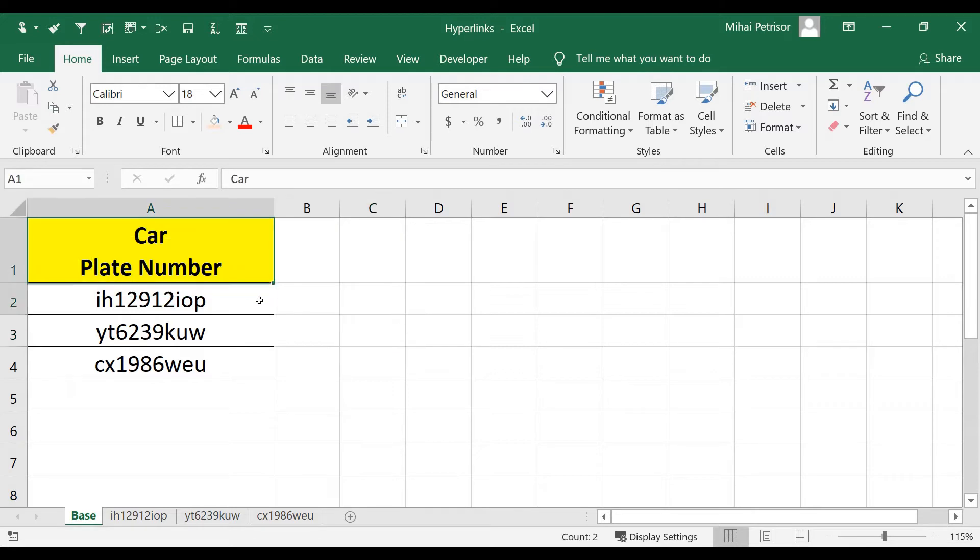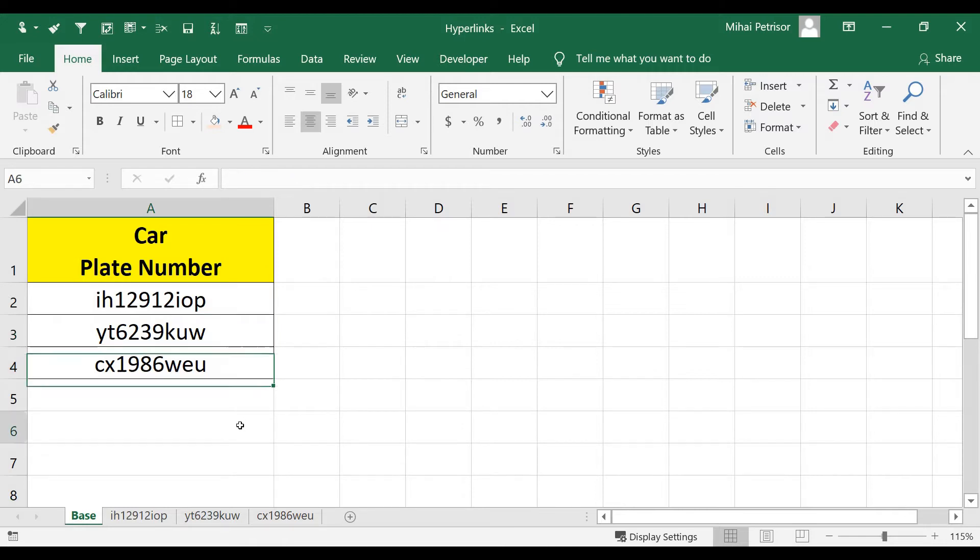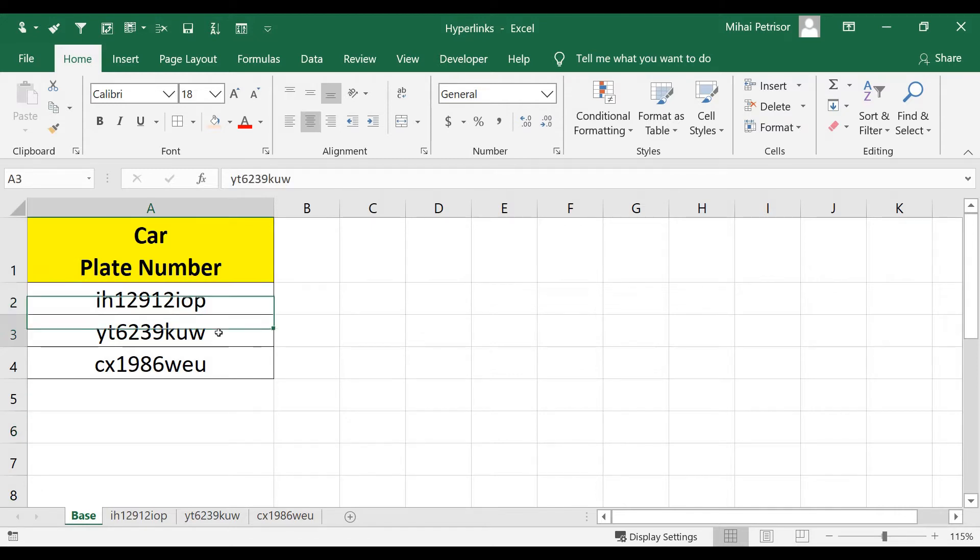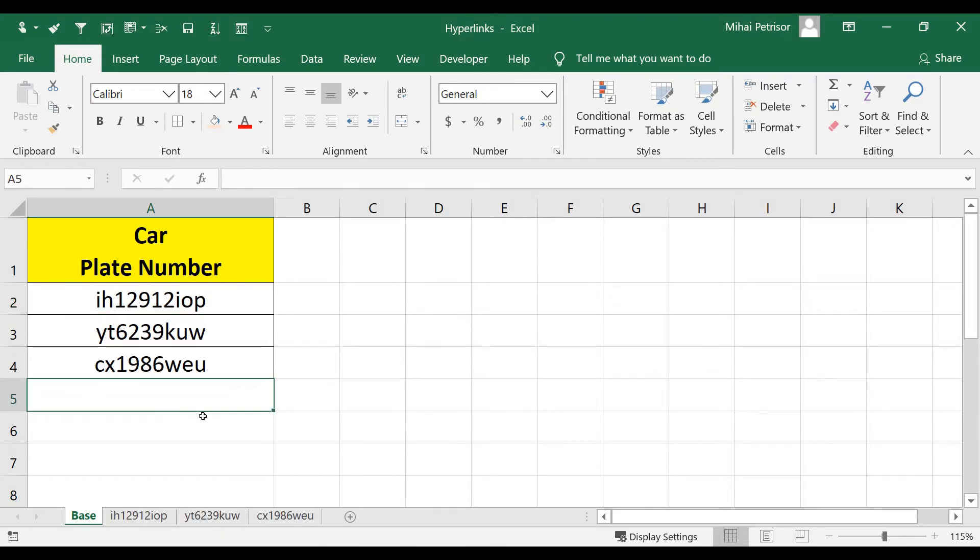We have a simple table with three car plate numbers and we want to find out how to navigate on our Excel file without manually finding each car plate number and their sheet, because we create a separate sheet for each car plate number.